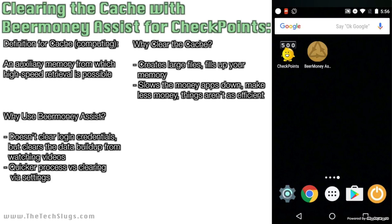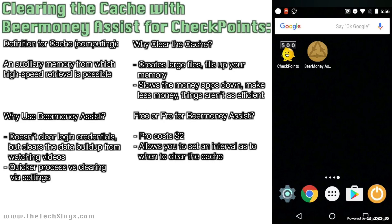To save even more time, they have a pro version which I currently don't have. The only difference between the free version and the pro version is that the pro version costs two dollars, and it also offers an interval feature so you can have it clear the cache every day, every couple of days, every hour — stuff like that. So it could be very useful to buy that two-dollar version.